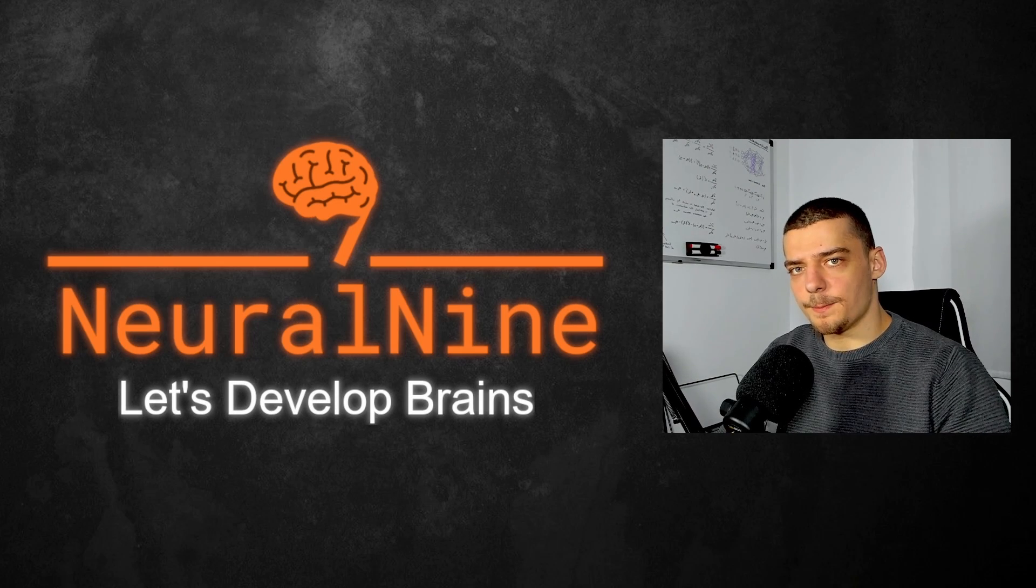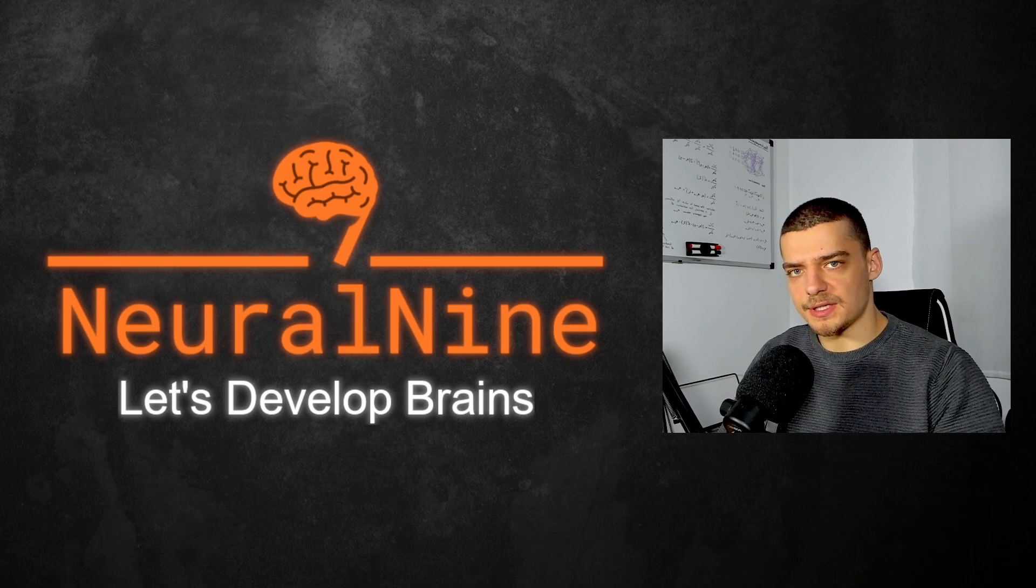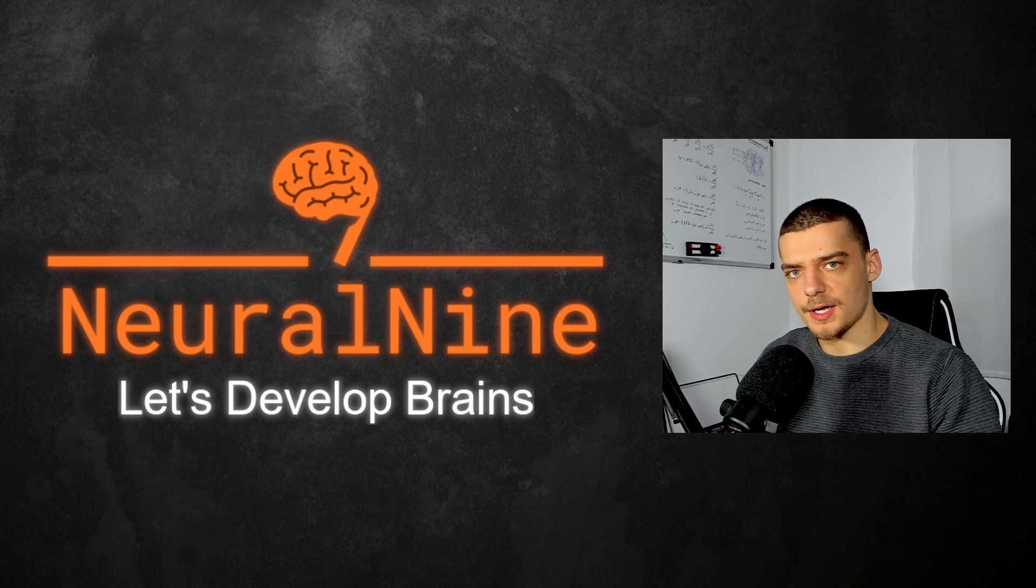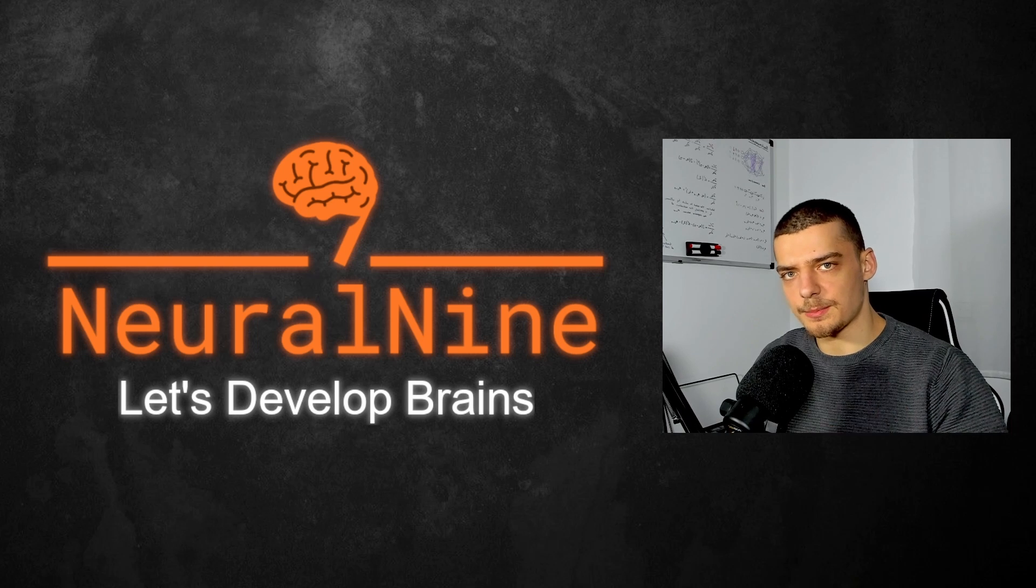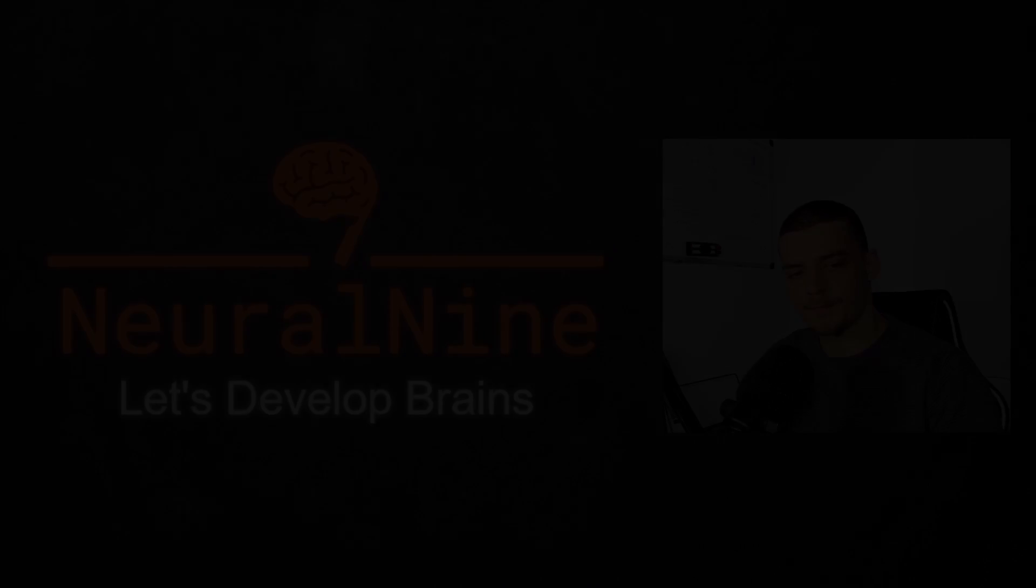What is going on guys? Welcome back. In this video we're going to learn how to properly store, manage and load API keys using Python. So let us get right into it.